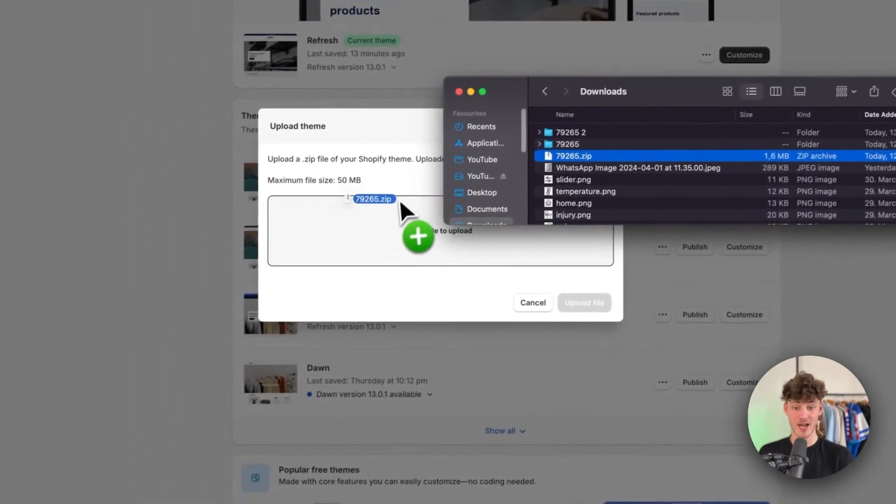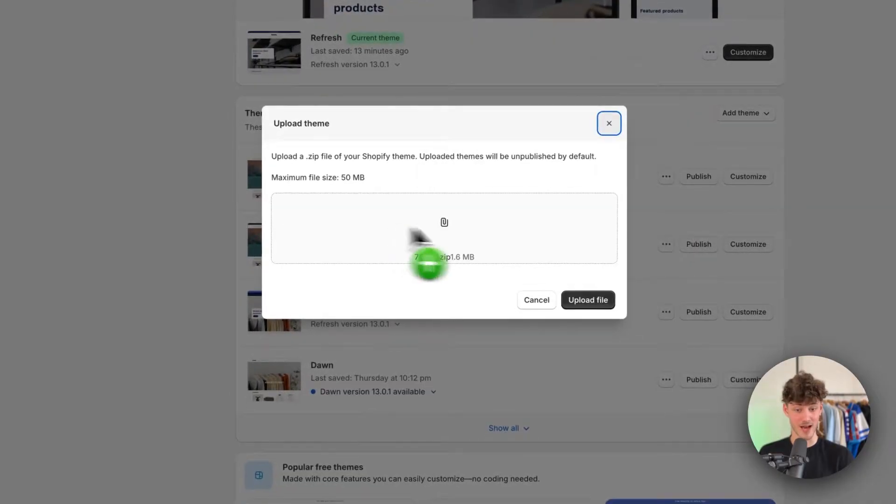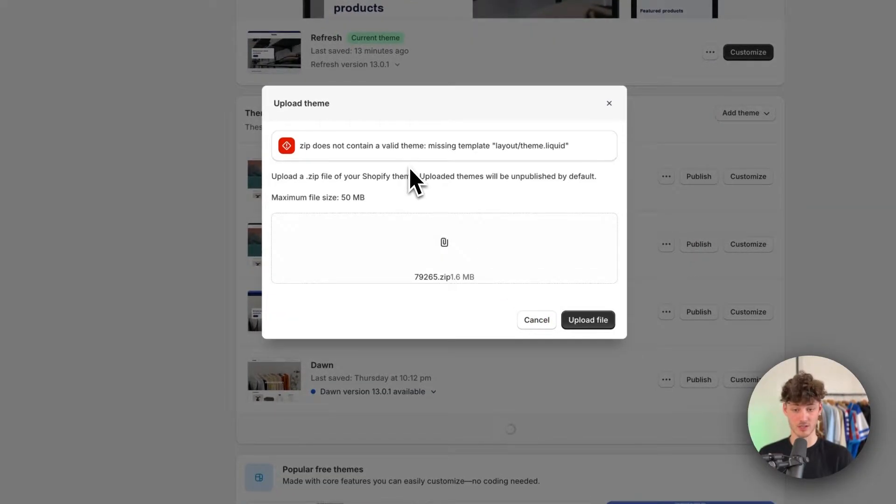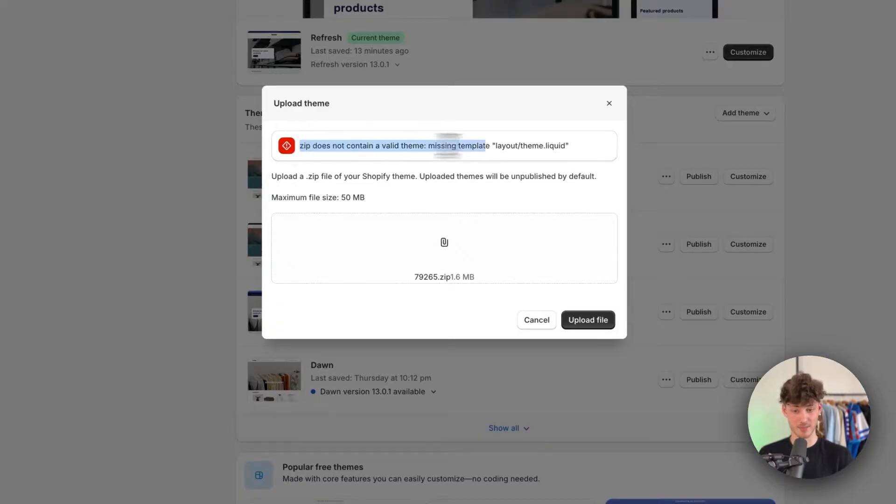However, if I simply upload that zip file, this is going to give me an error because this zip doesn't contain a valid theme template.